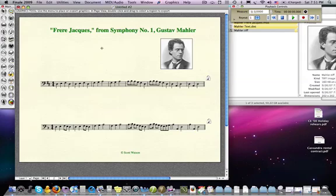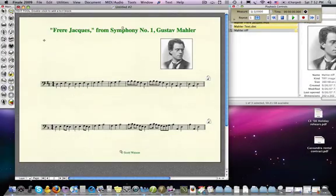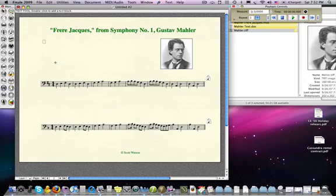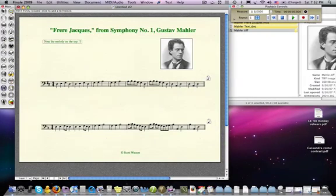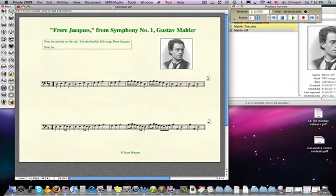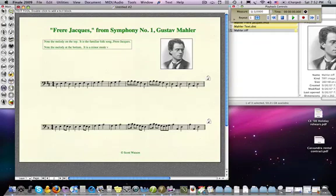Other things that educators might be interested in once they have Finale notation and want to make it look more like a worksheet would be things like text. You could use the text tool and start typing instructions or information for your students — for example: 'Note the melody on the top, it is the familiar folk song Frere Jacques. Note the melody at the bottom, it is a minor mode version of this melody.' You could put whatever you want there and move it around.